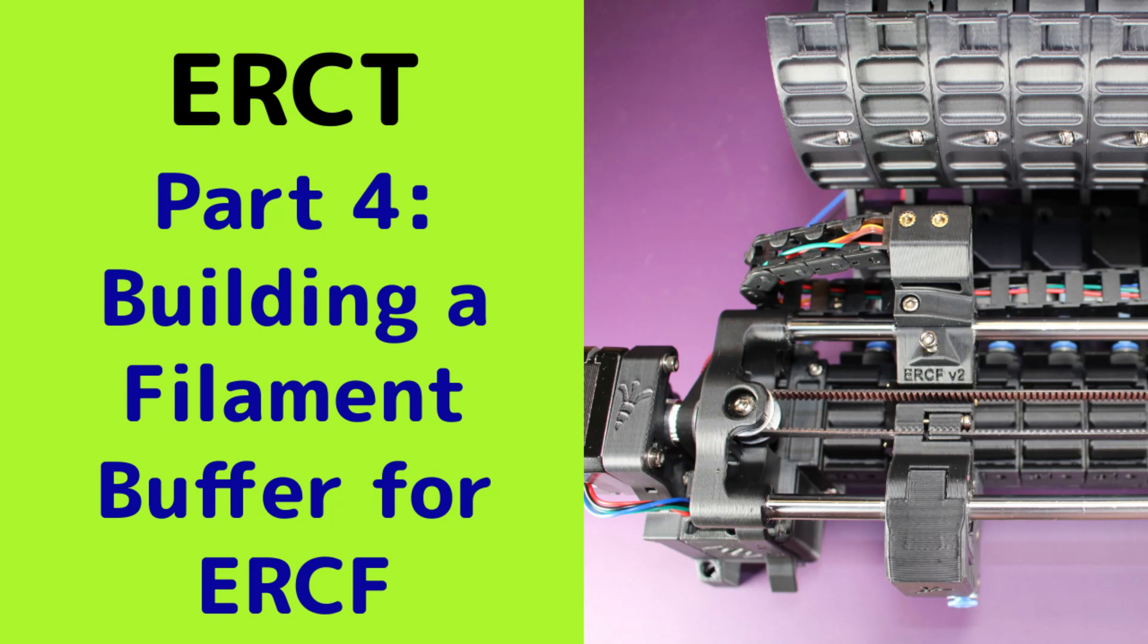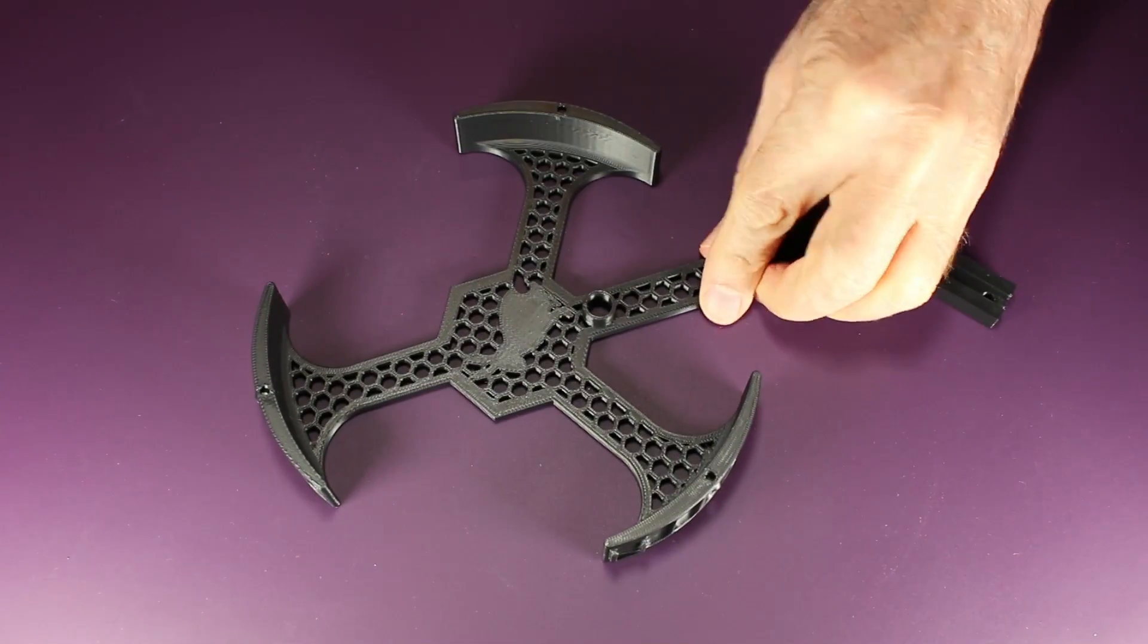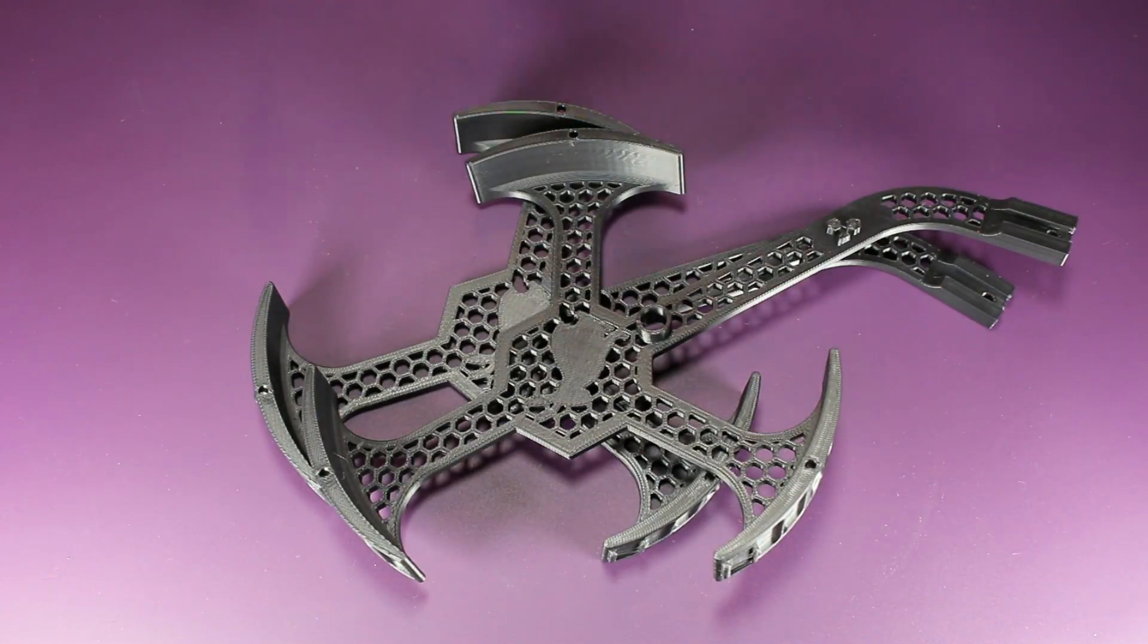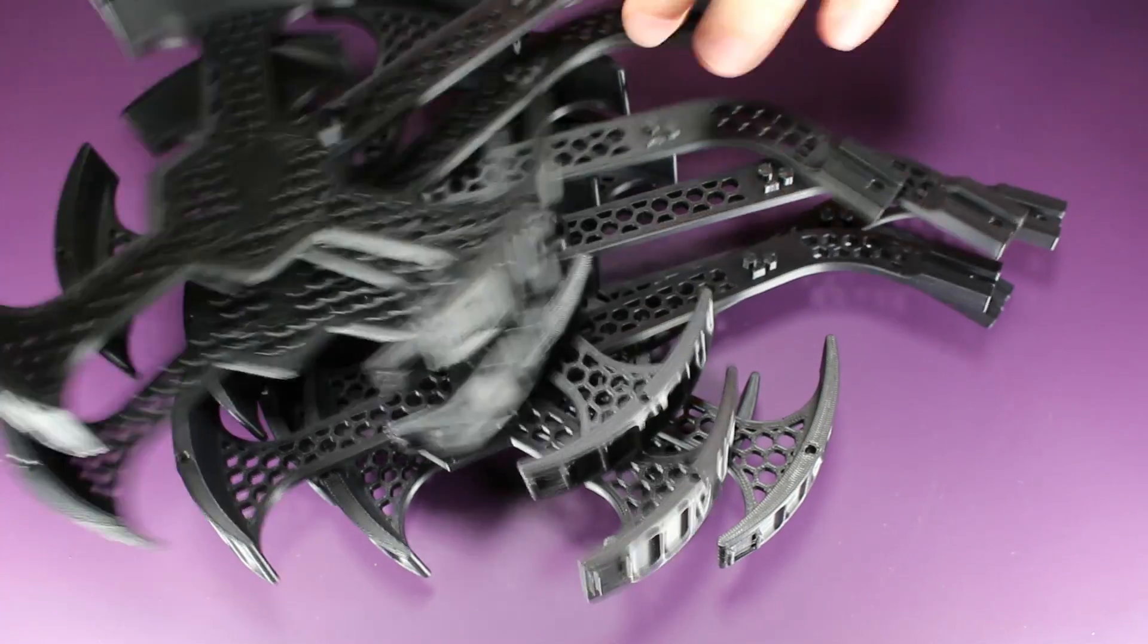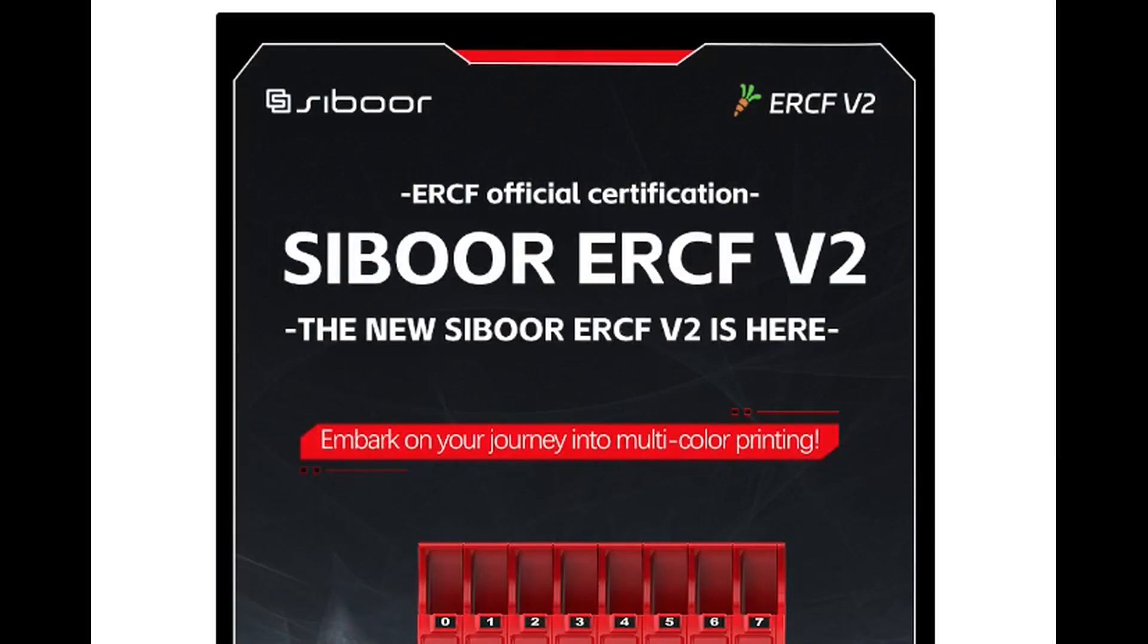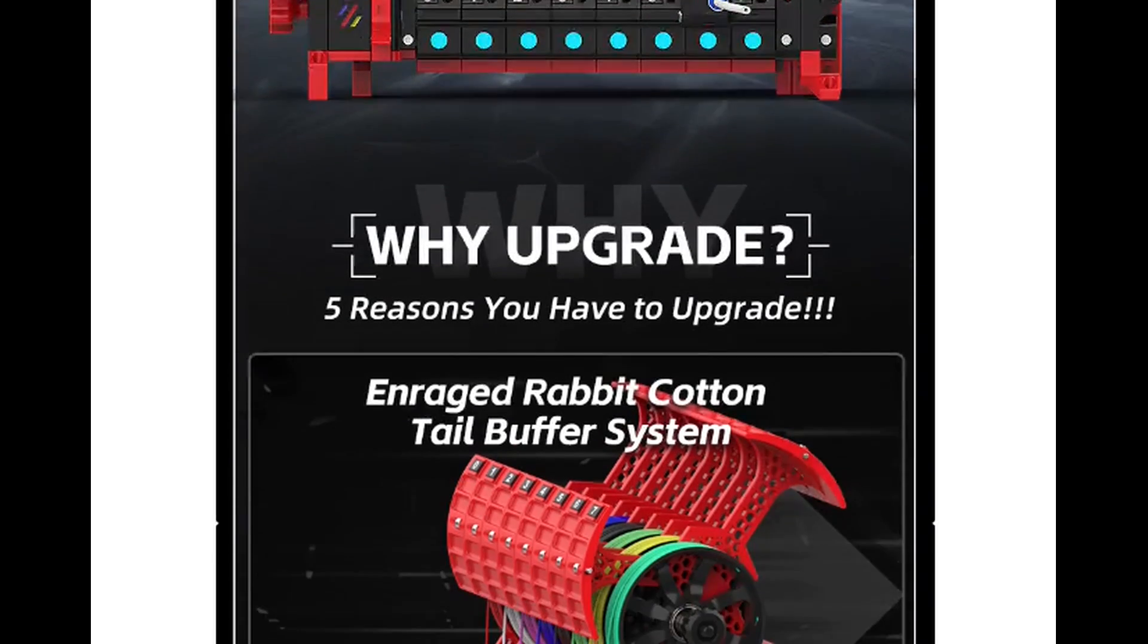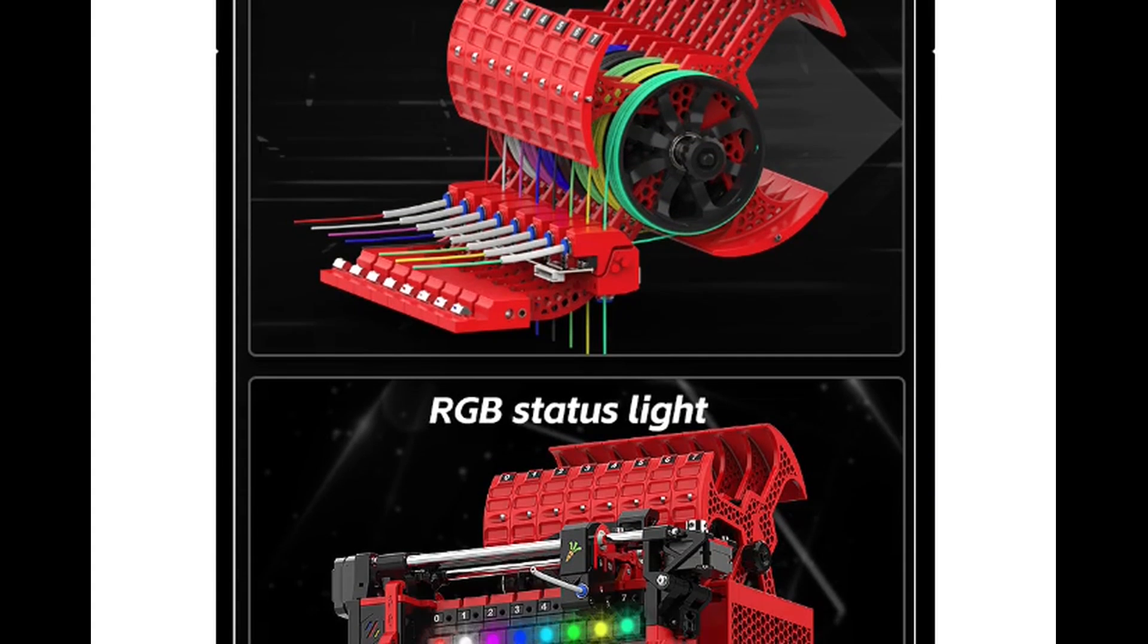Welcome to part four of building the Enraged Rabbit Carrot Feeder. In this episode, we are building the Enraged Rabbit Cottontail, which is a buffer for the ERCF V2. Be prepared for a lot of printing. The parts for the Cottontail buffering system come within the Seaborne Enraged Rabbit Carrot Feeder V2 kit, and when we're done it should look something like this.